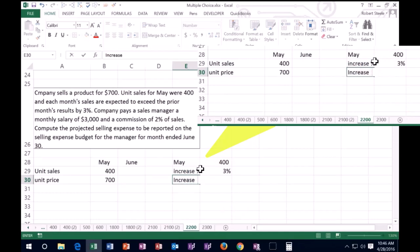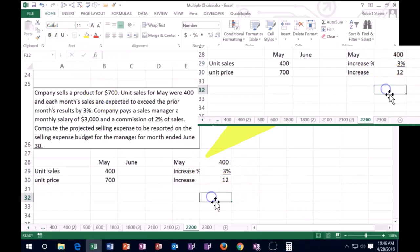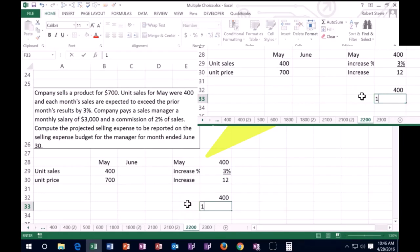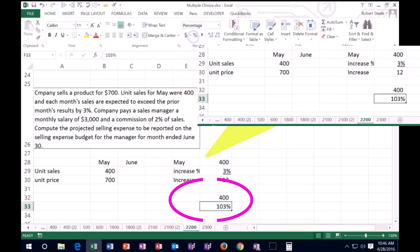Note that we might do that more quickly by saying, all right, if it's 400 and it's going to increase by 3%, instead of putting 3% we might just put 100% plus 3% which is 1.03. So note we can do this in one calculation. This is worth noting.